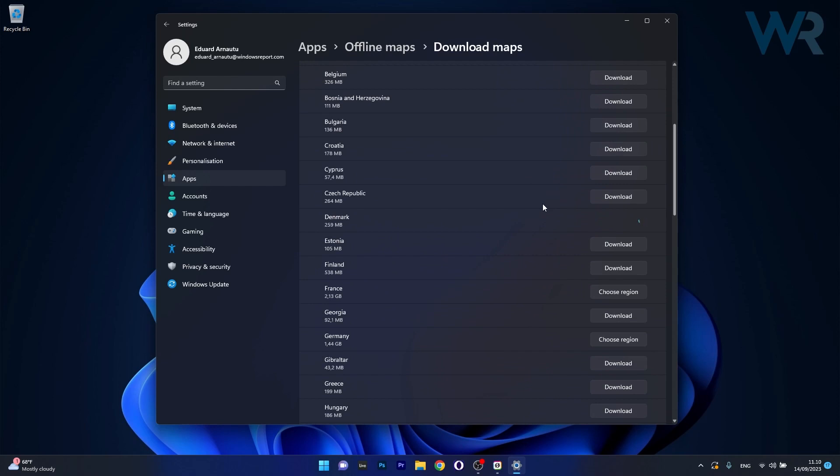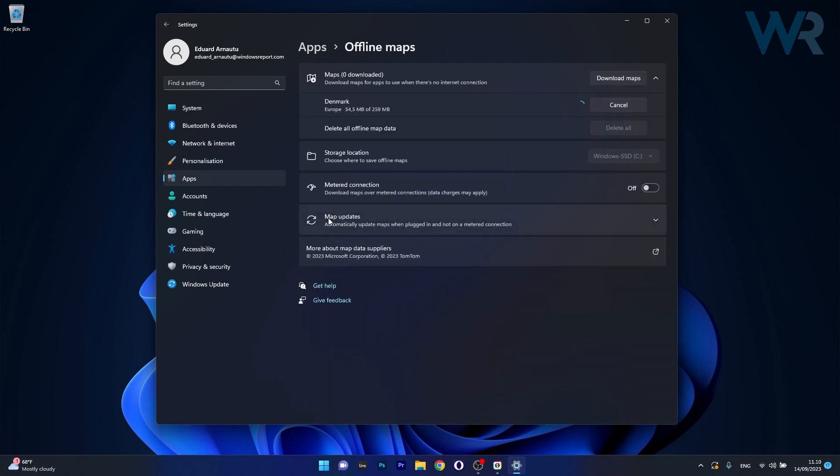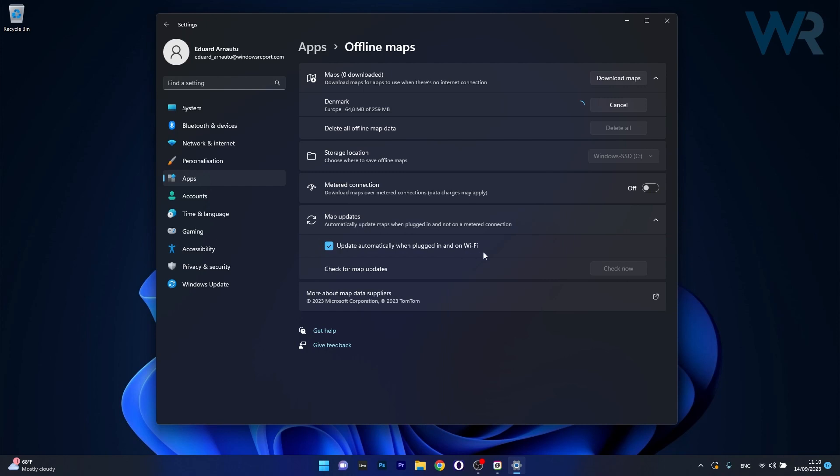and in the meanwhile we can do one more cool thing, so let's click the back arrow and then click on the map updates drop down menu, now make sure to tick the box next to update automatically when plugged in and on Wi-Fi, because this is important,